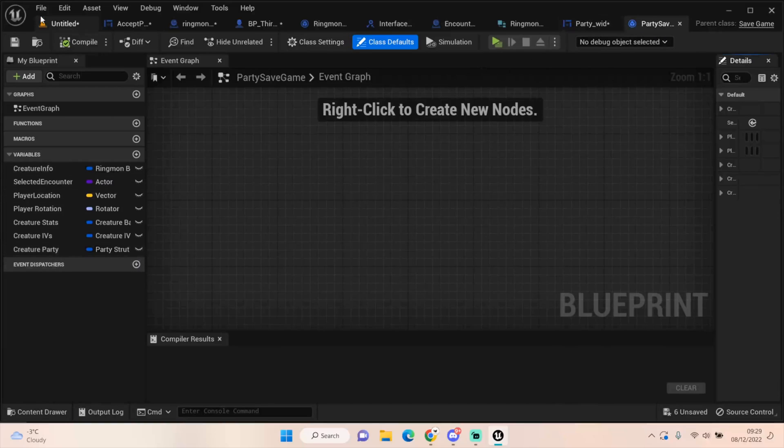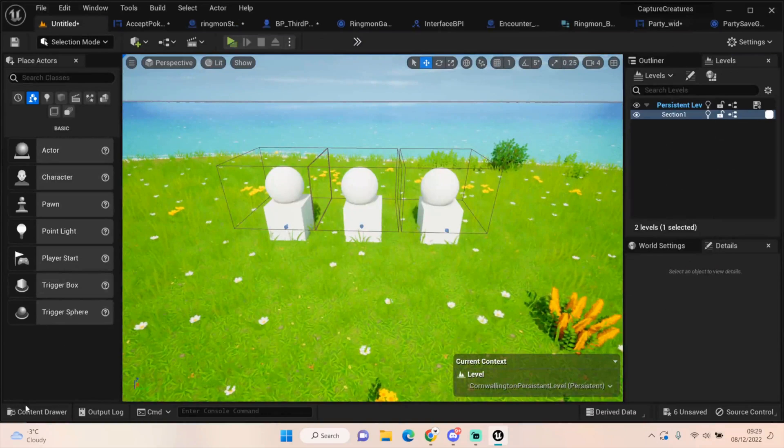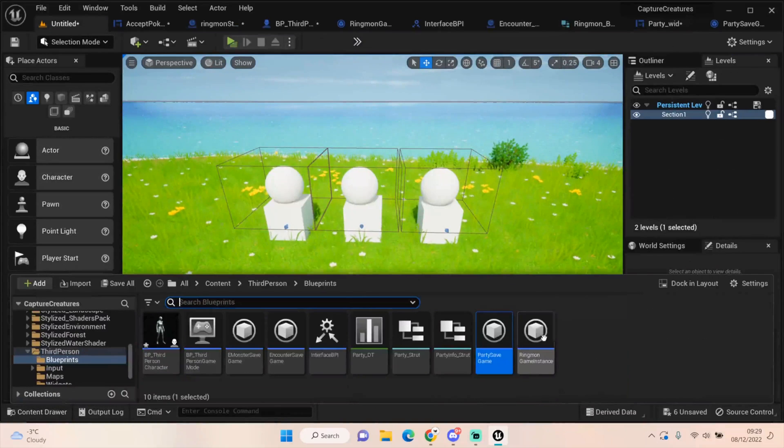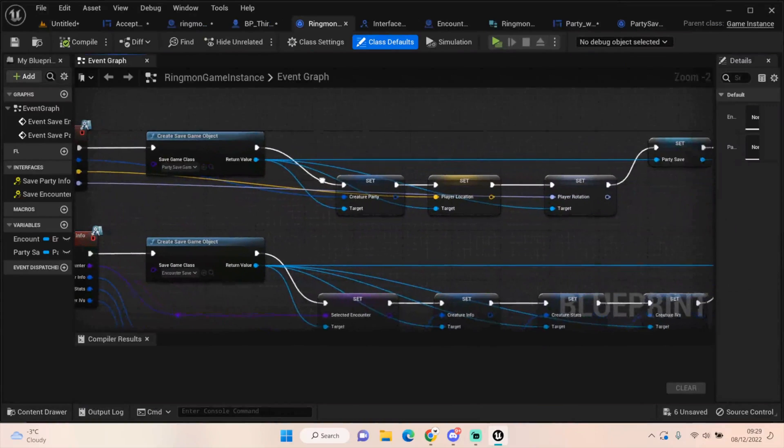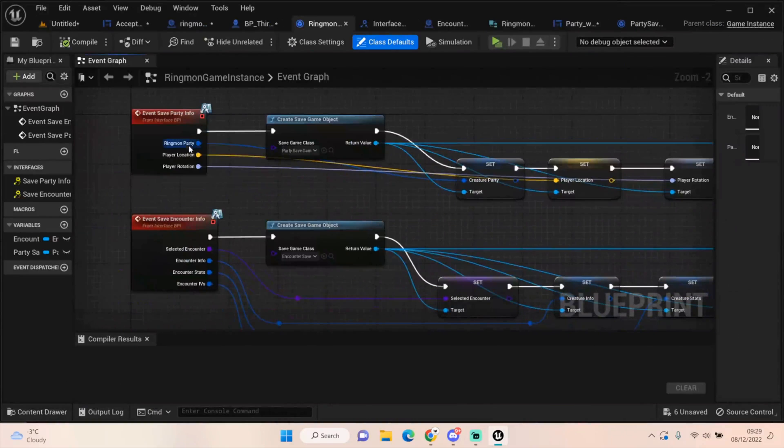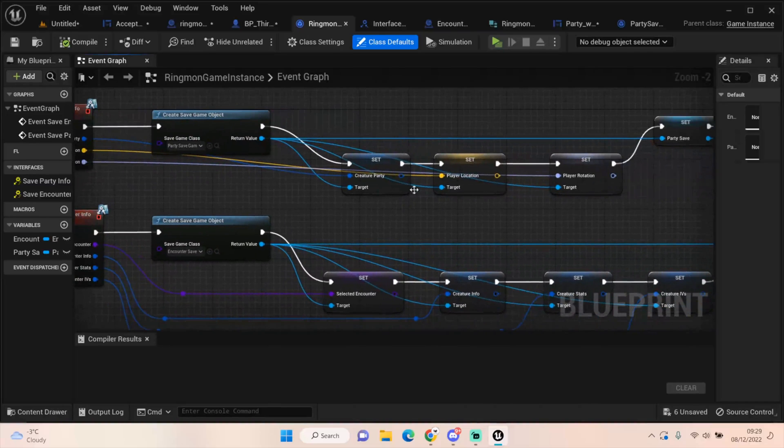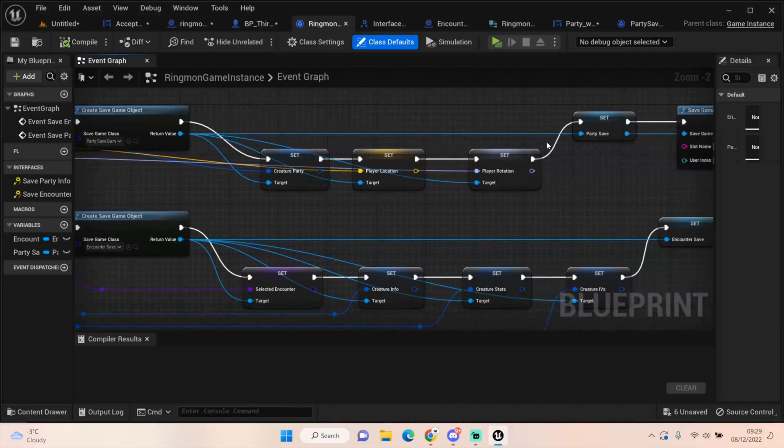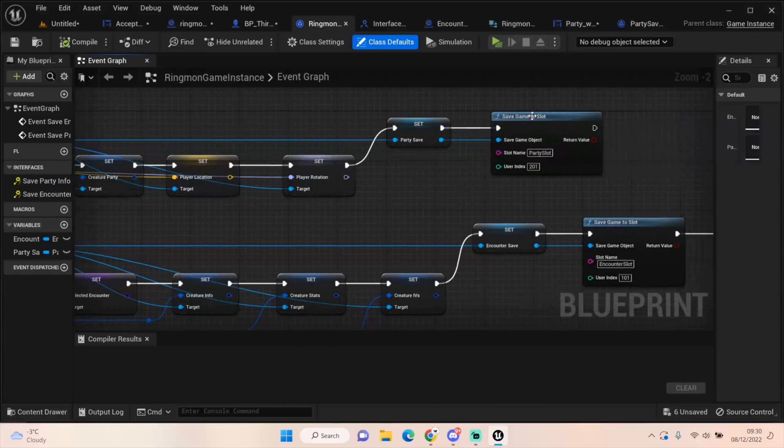And the other thing is our Ringmon game instance. All it's doing is event save party info, create save game object, set creature party, set player location, set player rotation, save the party save file, and then we're saving that game to slot party slot 201.